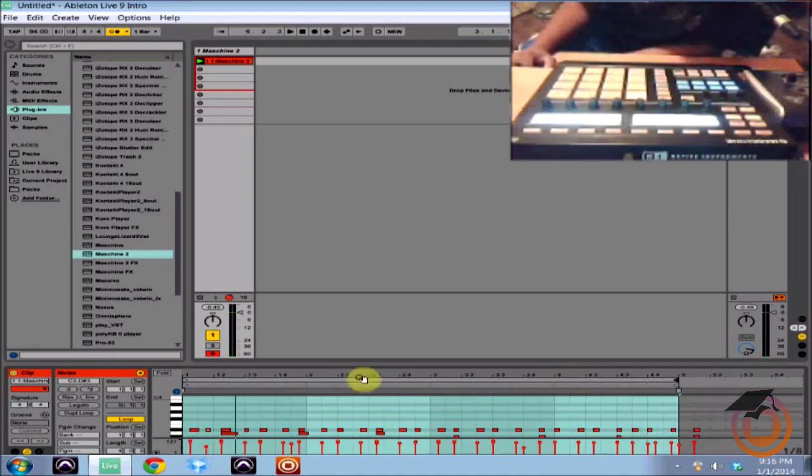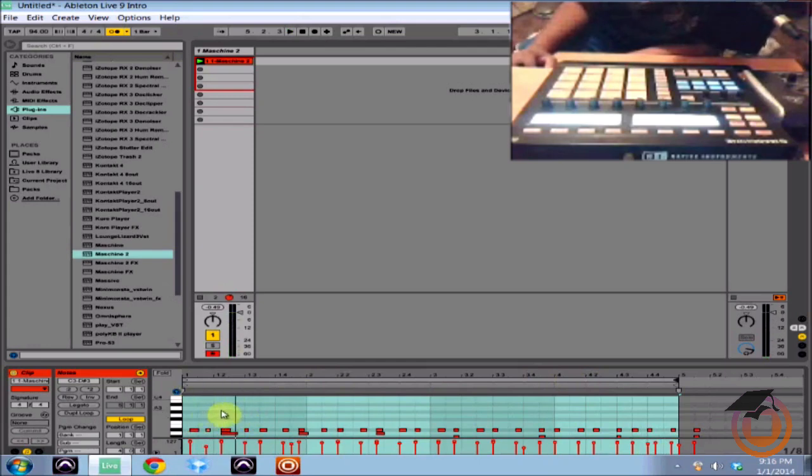So there you have it, don't laugh at my drum loop y'all, it's just you know messing around, I'm much better than that in real life.